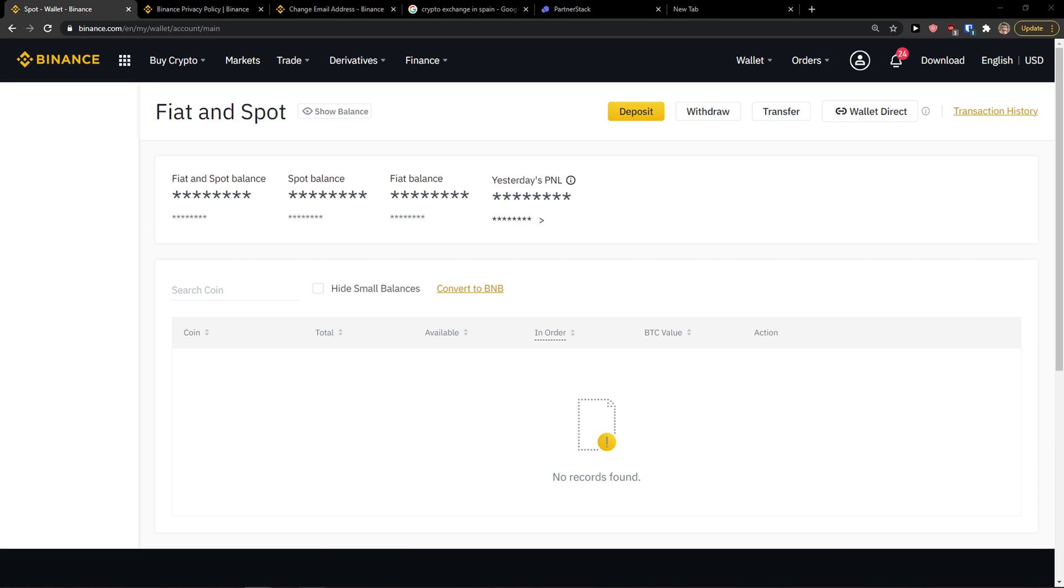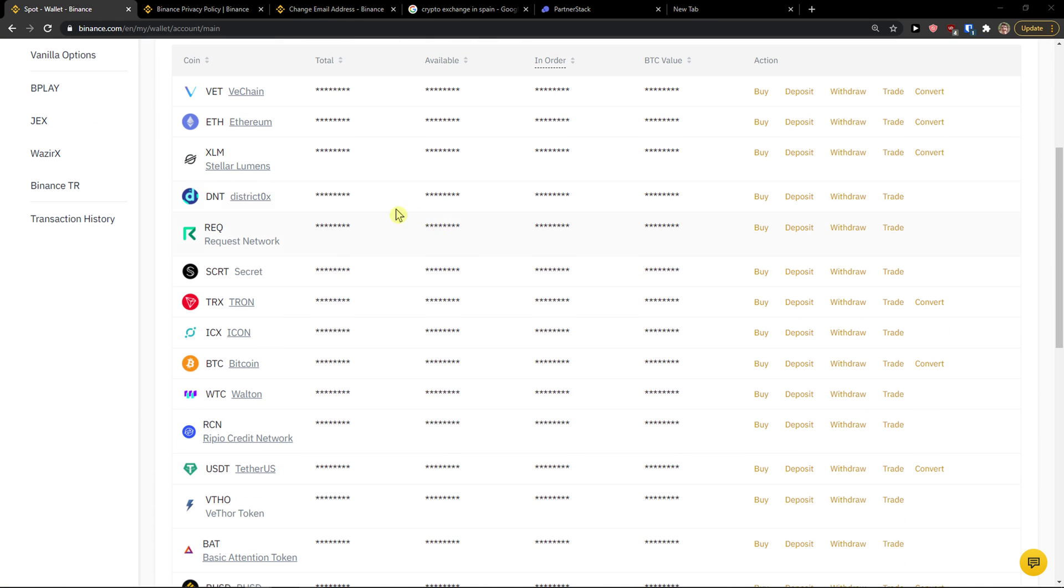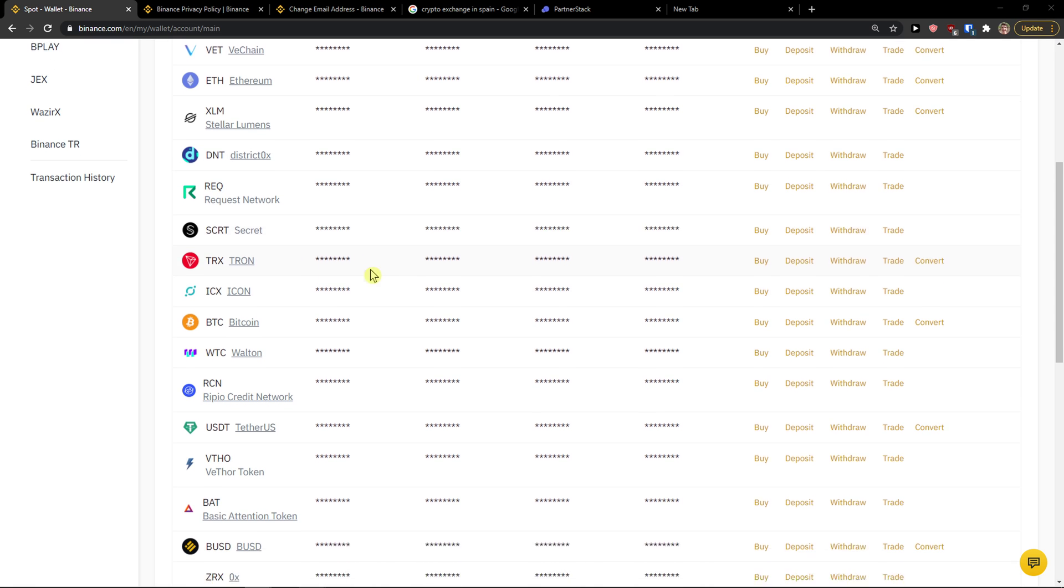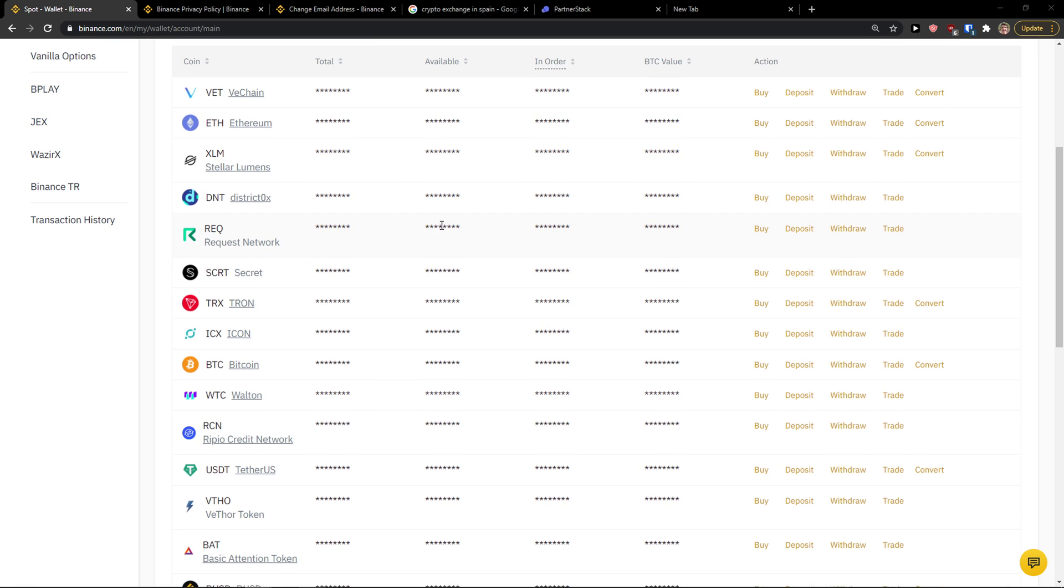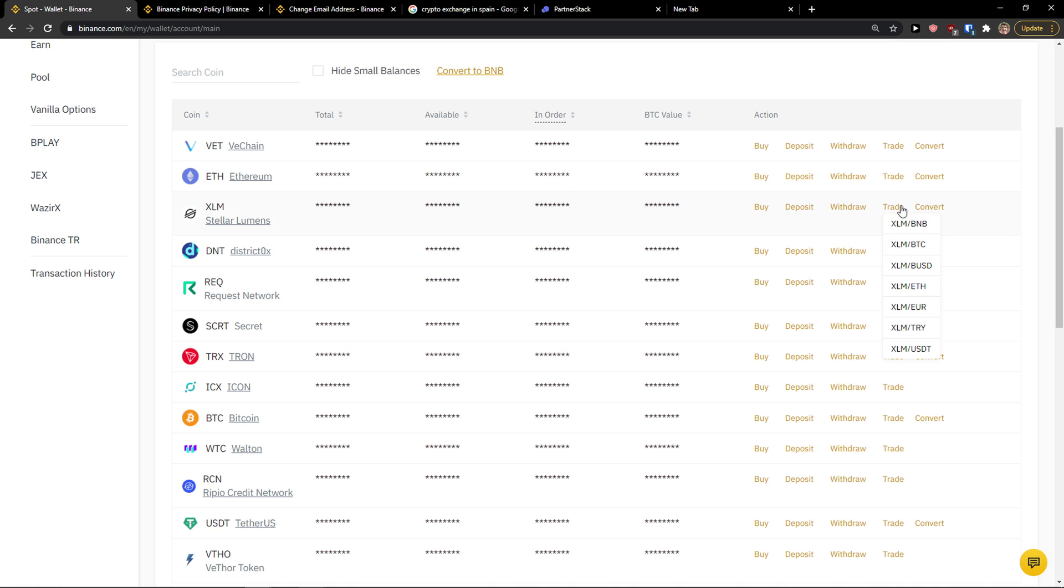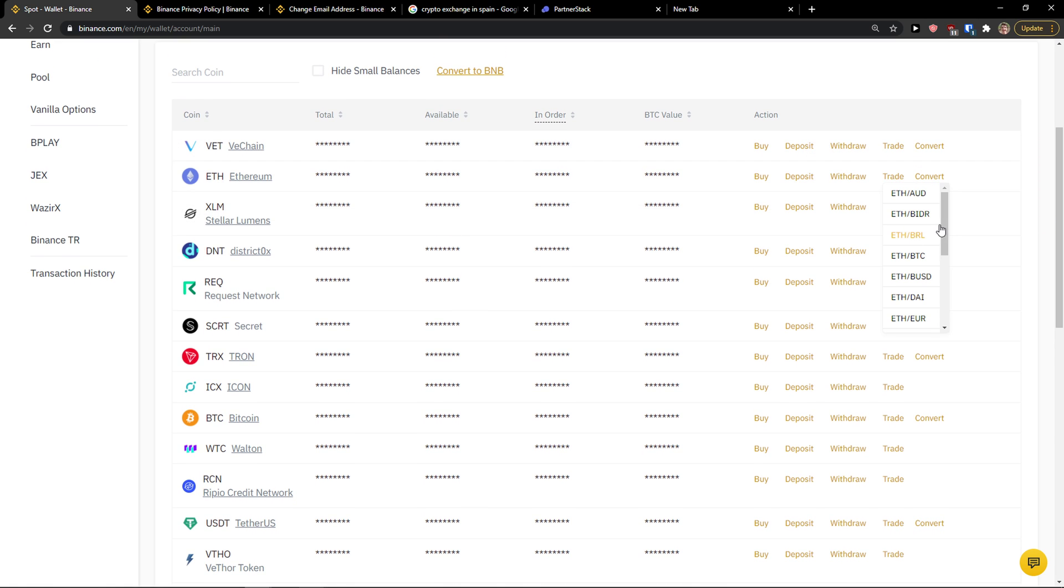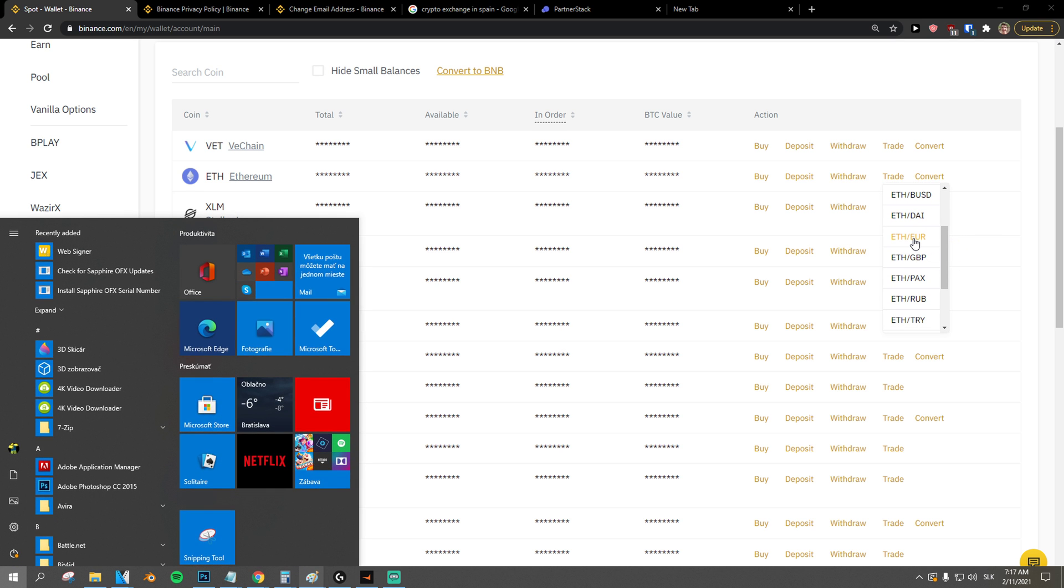And now what you want to do is find whatever coin you have and you need to check if you can actually get it to USD or EUR. So I can go with trade, and I can see that XL1 can be with EUR, WeChain can be with Ethereum and USDT, and you need to always get to the EUR. So let's say that I know that Ethereum can be traded with EUR.